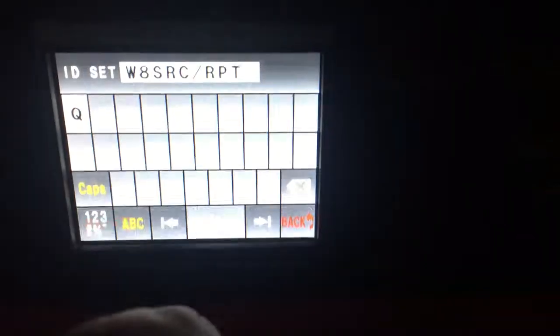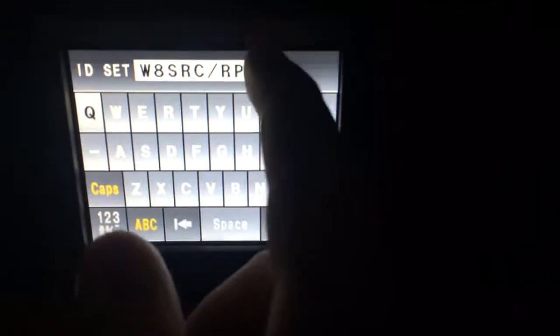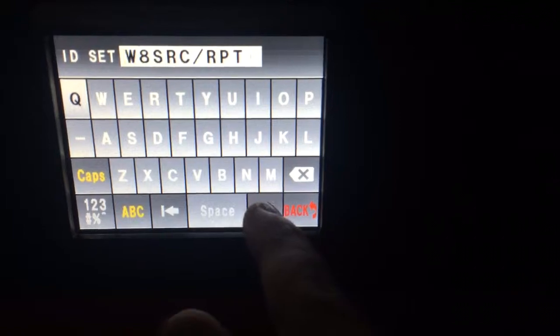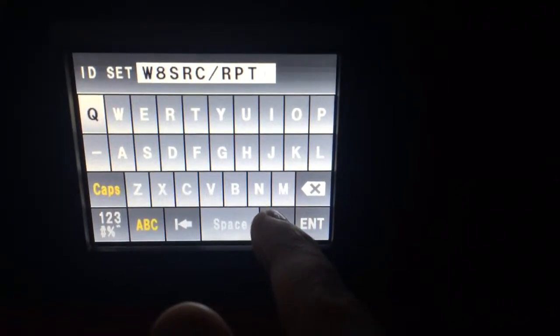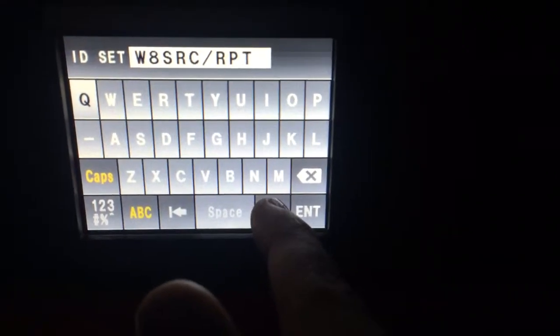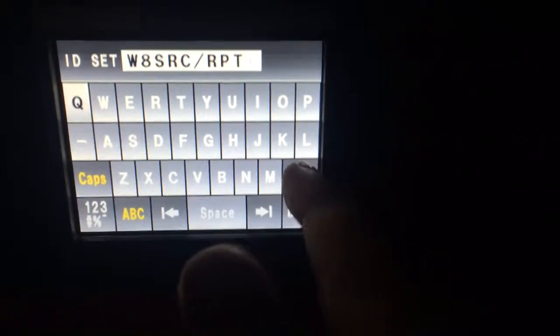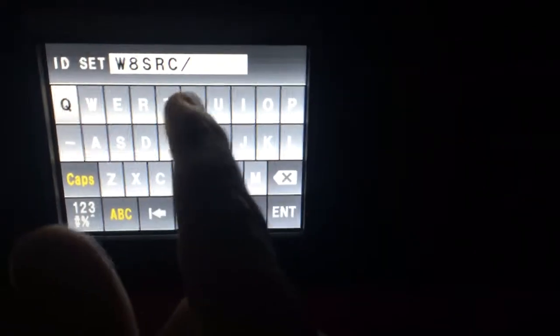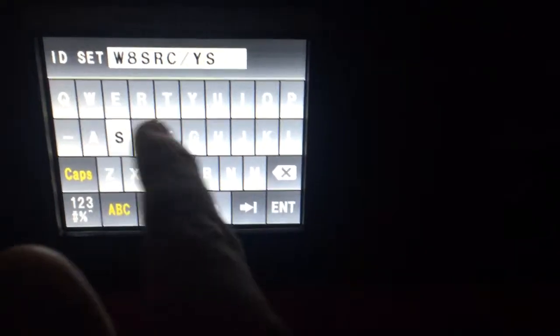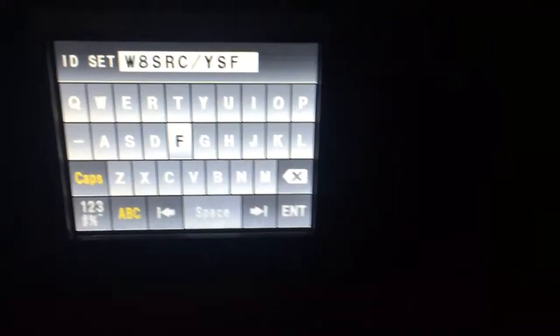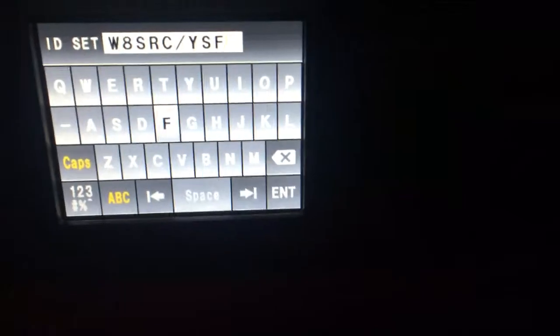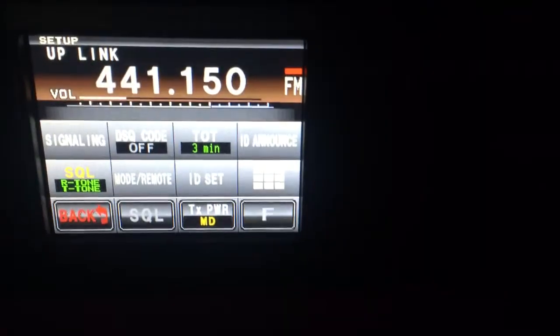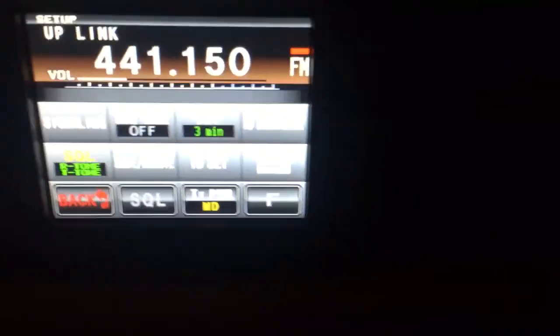I can adjust that. Of course I have the W-SRC slash RPT. For example I can change that to say W-SRC slash YSF, so now it will ID as the W-SRC slash YSF, the Yaesu system fusion.